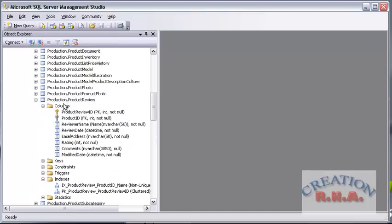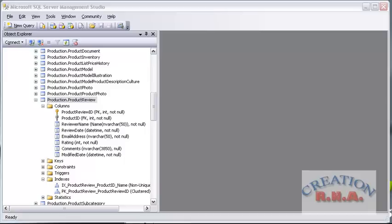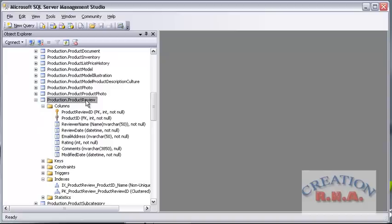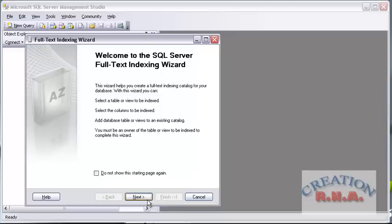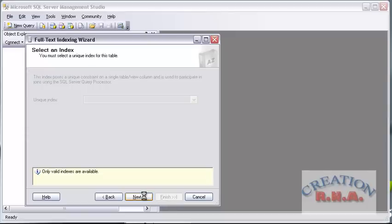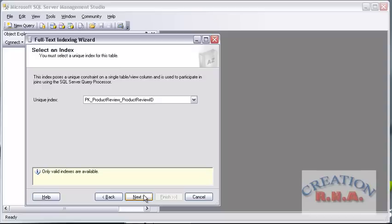Now let's go and actually create a full text index. This is the Production.ProductReview table — right-click on it and select Full Text Index, then select Define Full Text Index. Once you select Define Full Text Index it will show you a wizard. Click Next. It has a unique key already identified, so there should be no problem in creating the full text index. Then go to the Next.